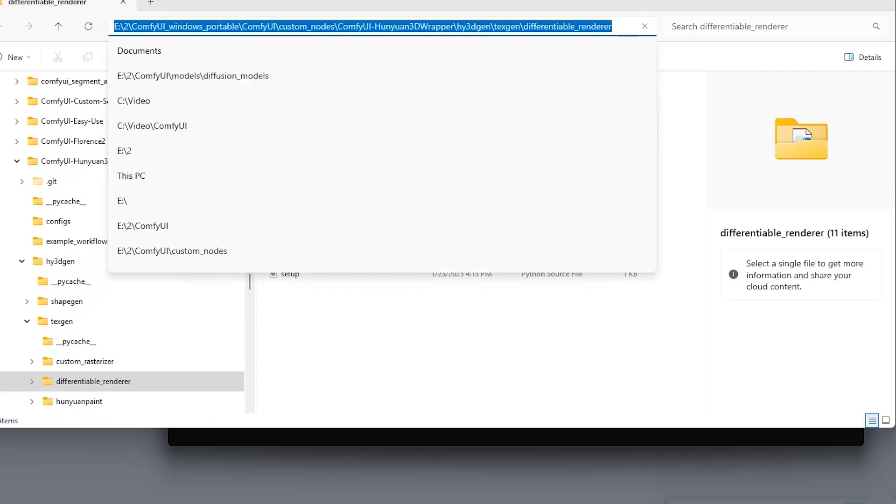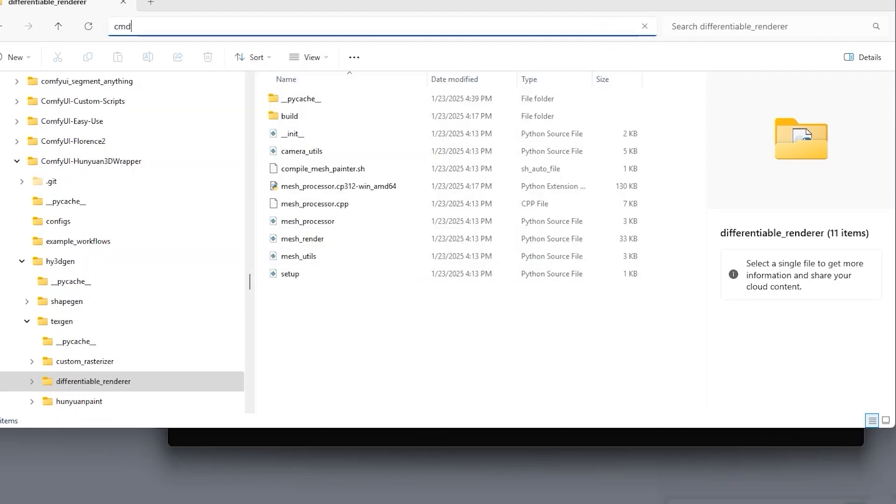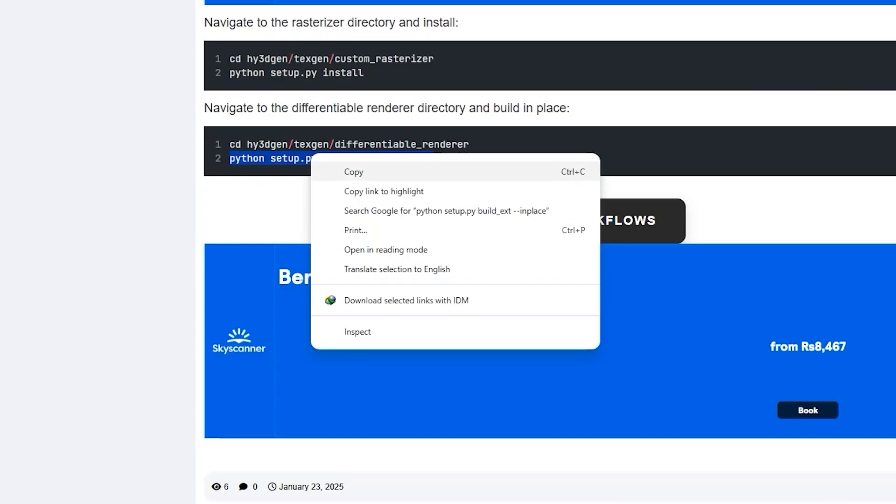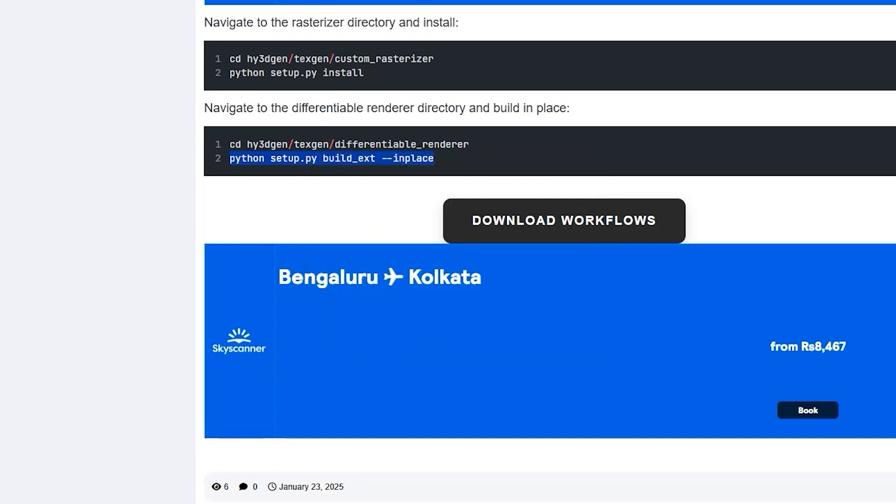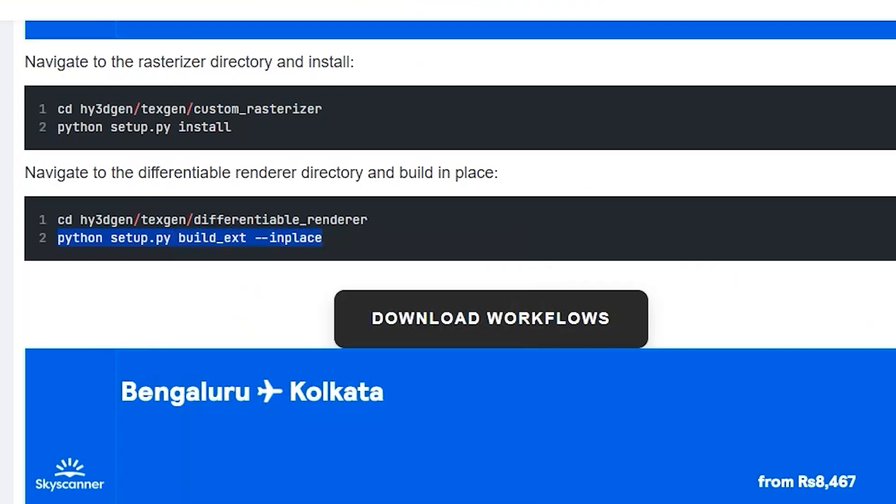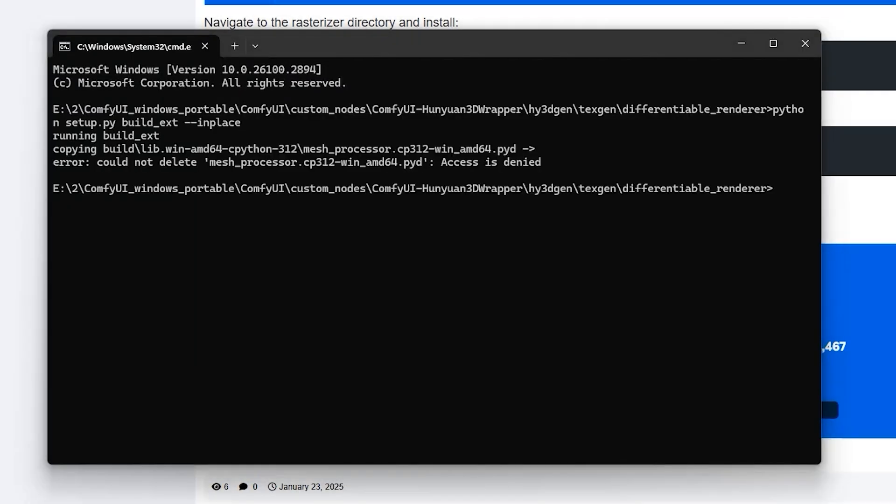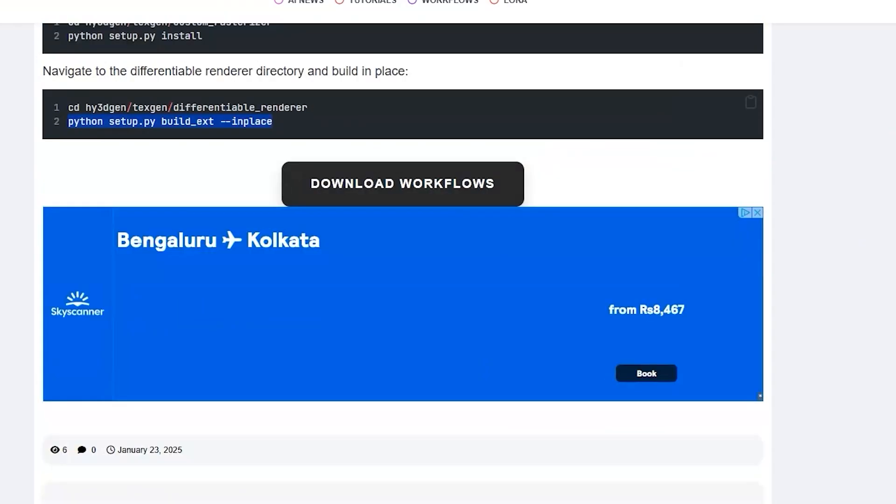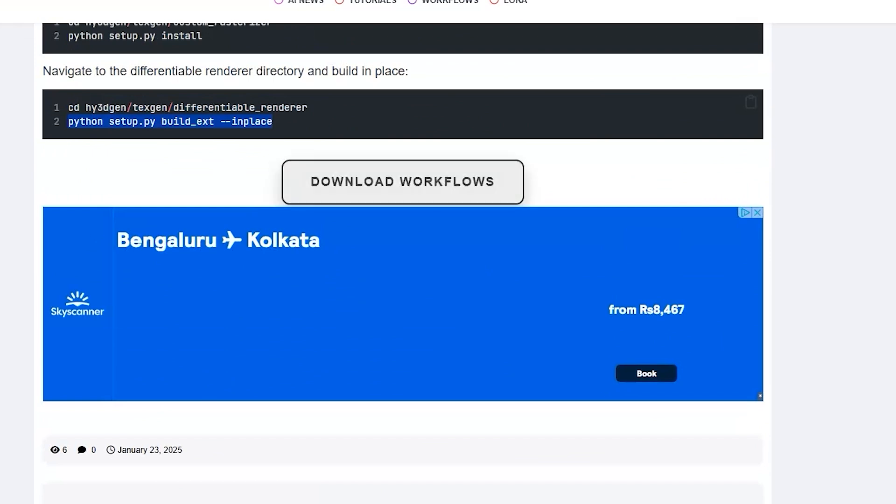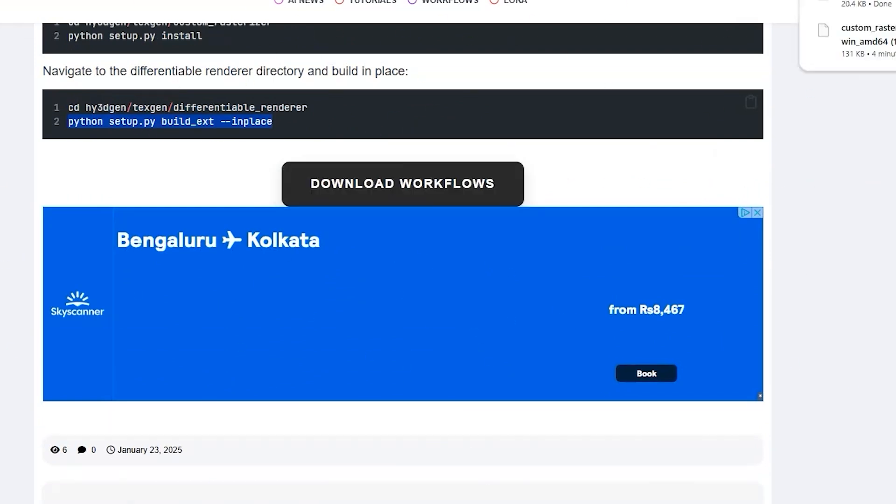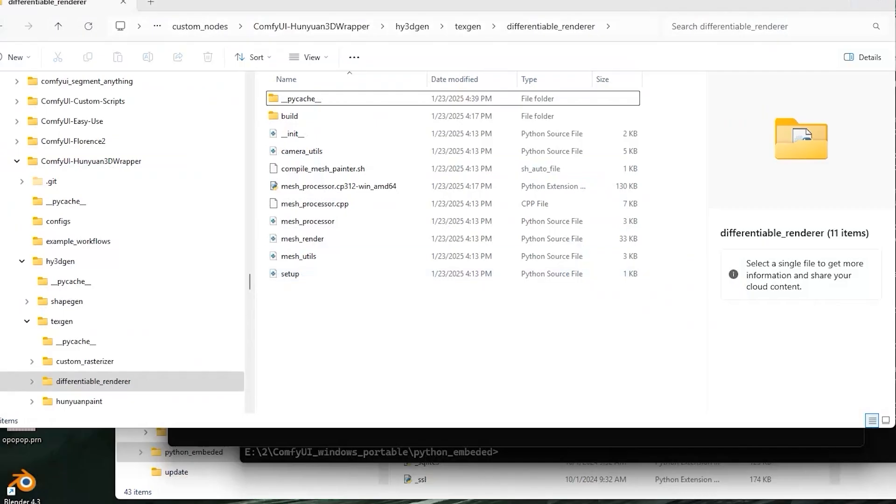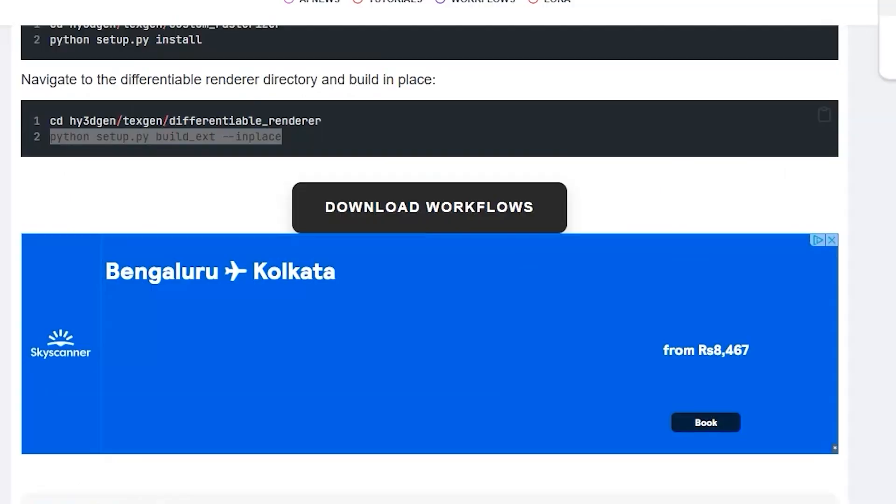And then, open that folder in Command Prompt. And then, copy the line and paste it here. Now, the last step is to download the workflow. Once downloaded, open it in your ComfyUI.